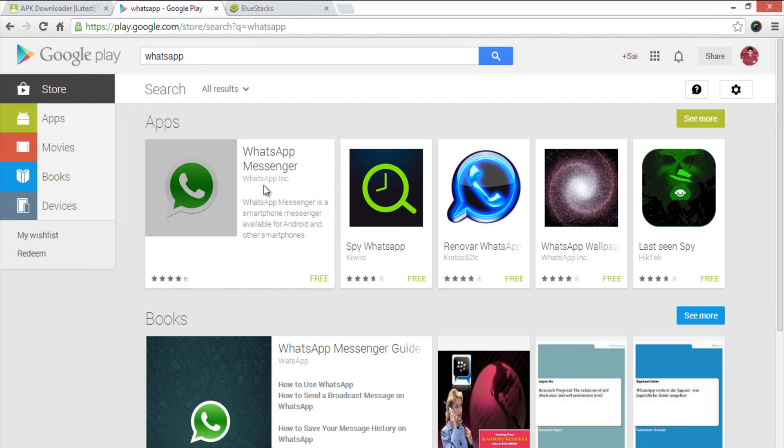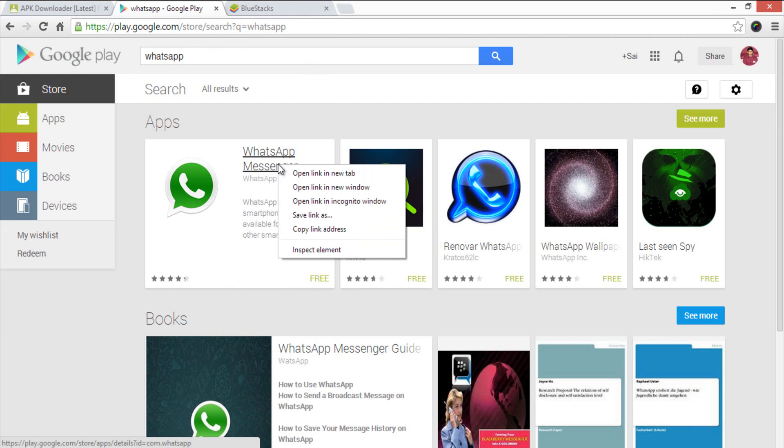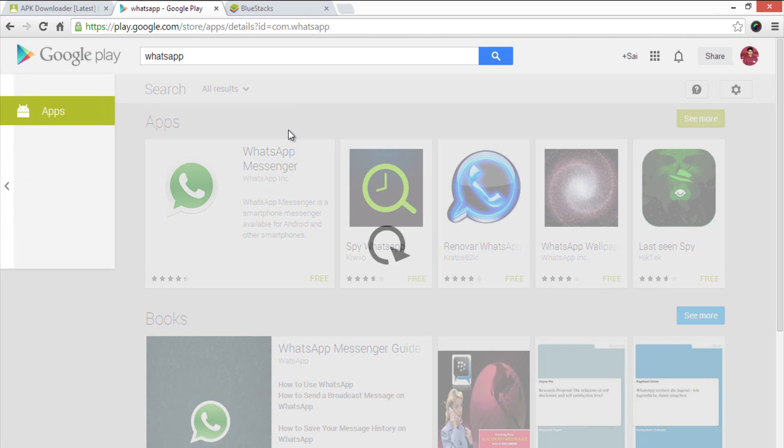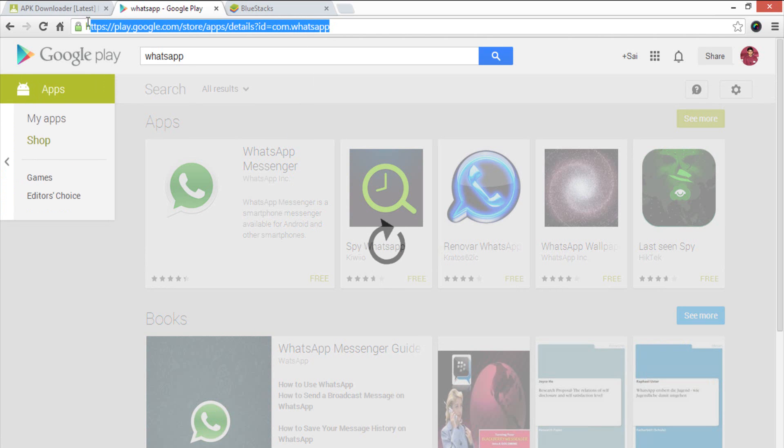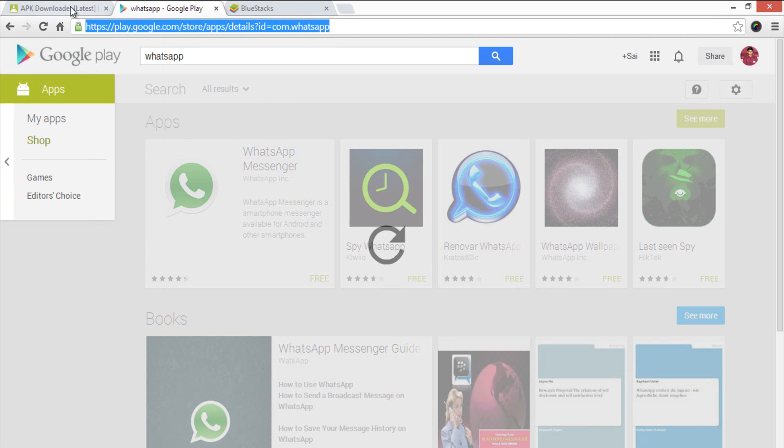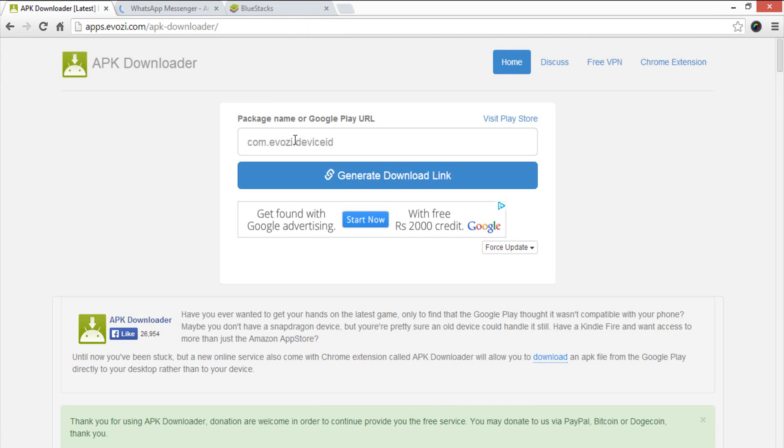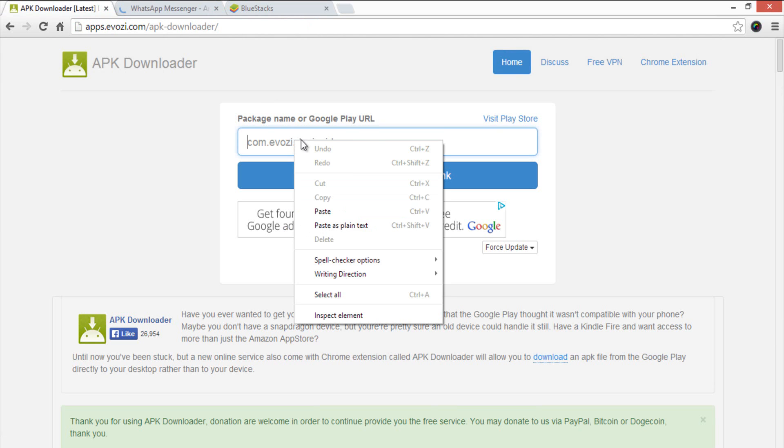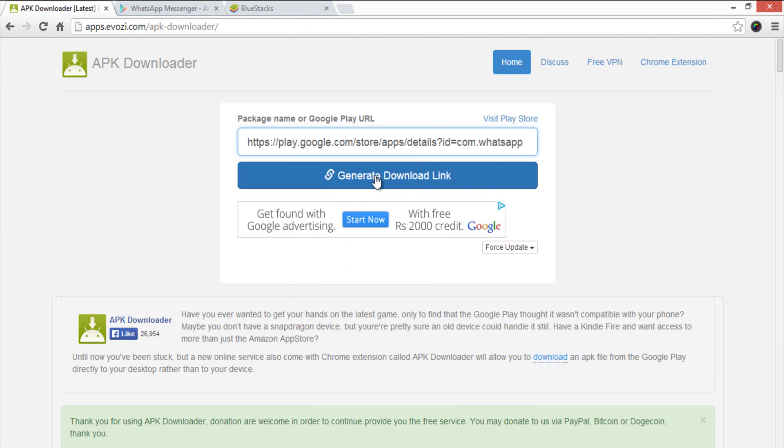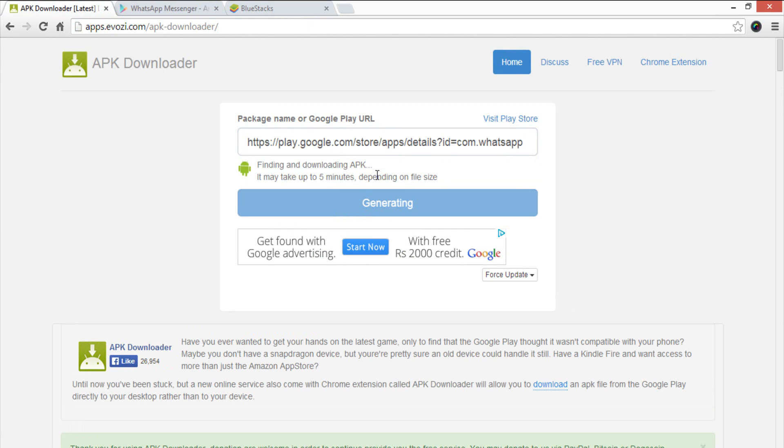Copy the URL and come back to the previous website which helps to convert the application to APK directly. Paste the website URL which you have copied in the previous step here and hit generate download link.